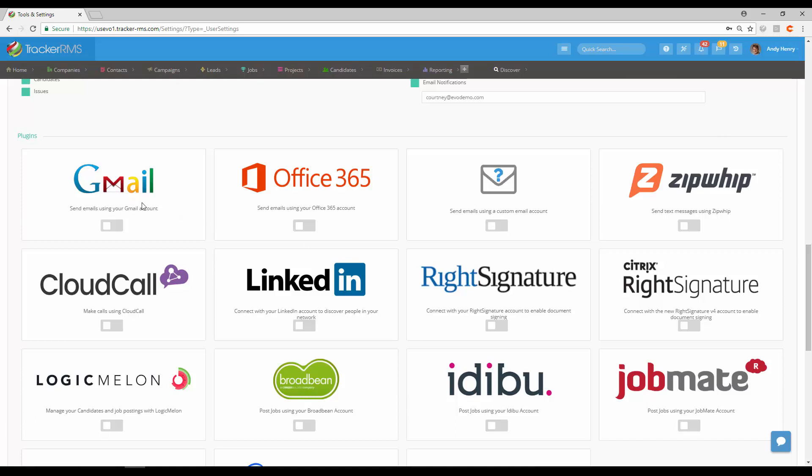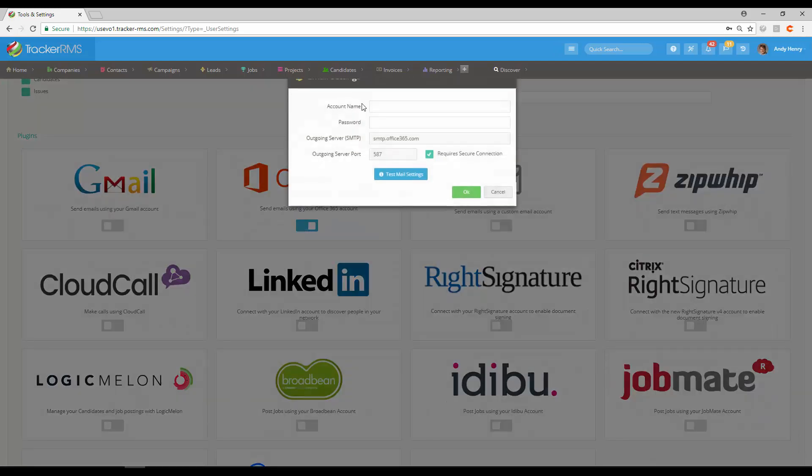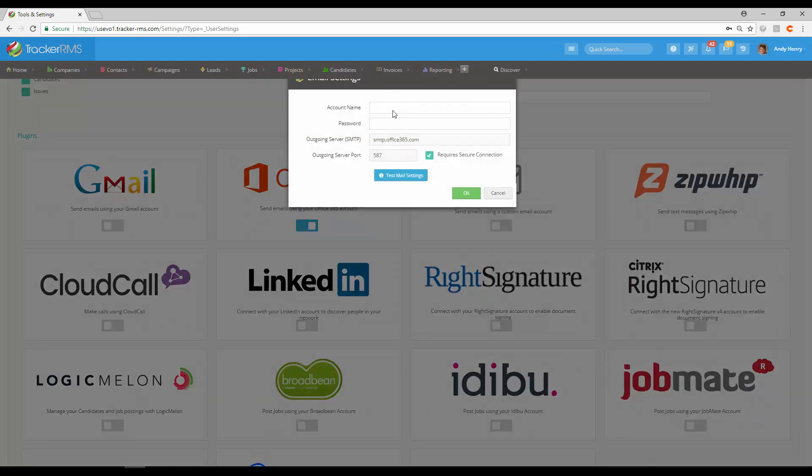At the top, the top three would be for email settings, so if there are any email settings that you'd like to choose, you can click and toggle on these here and it will give you a prompt as to what to fill in.